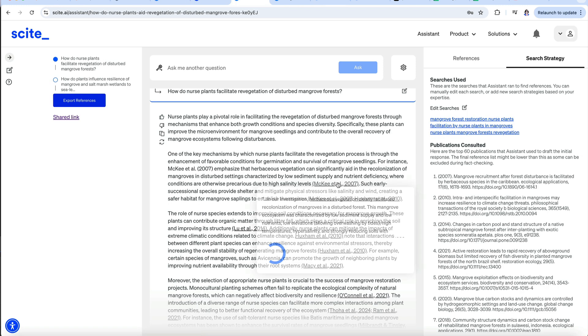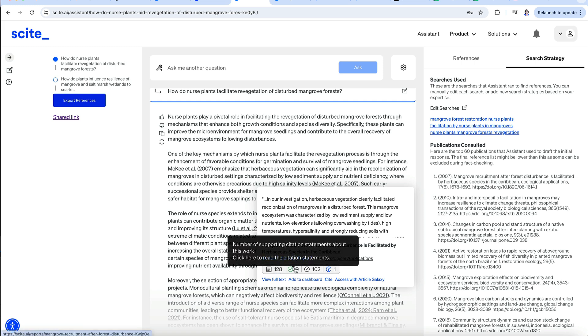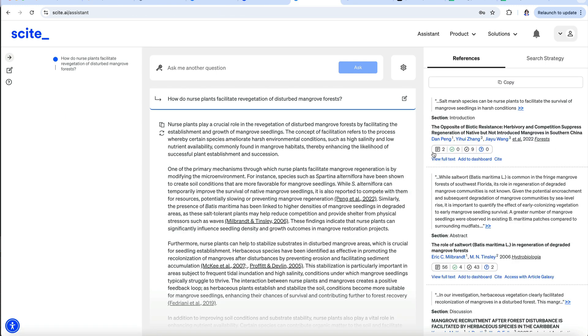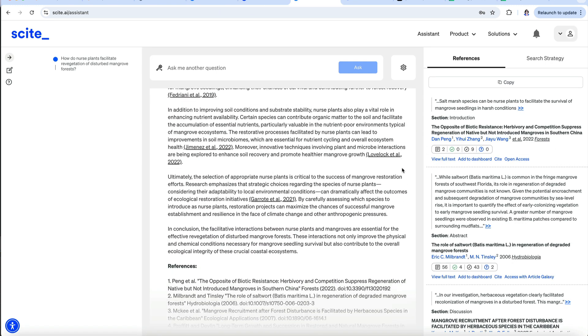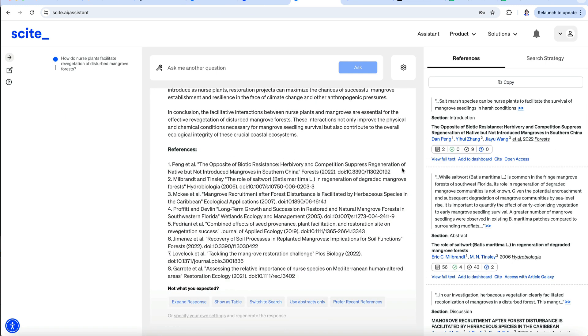You can hover over each citation in the summary and get more information about it, such as the title, how many other papers have cited it, and so forth. At the end of the summary are options to regenerate the response if it's not what you expected or wish to focus on.